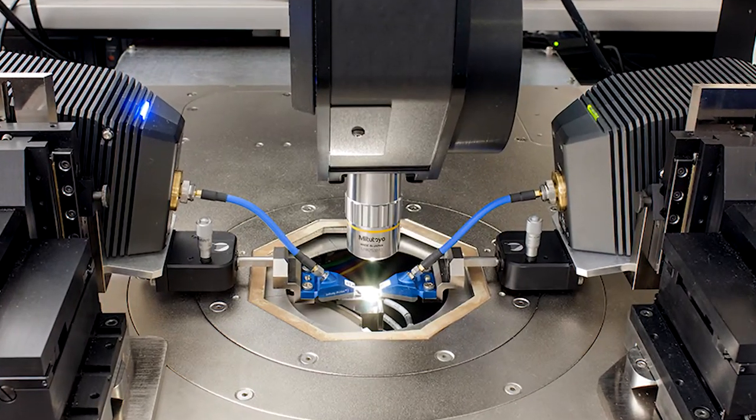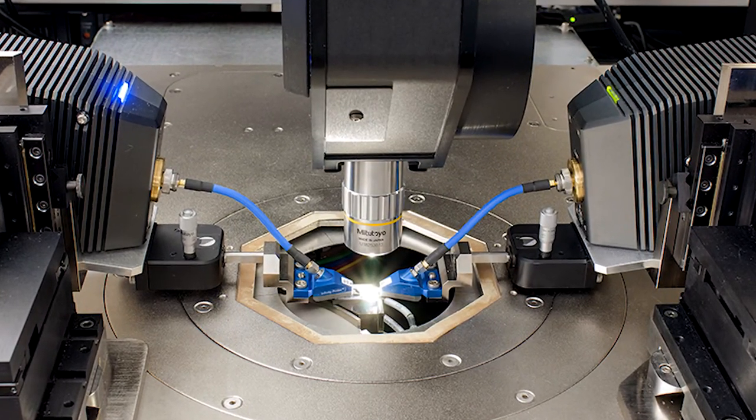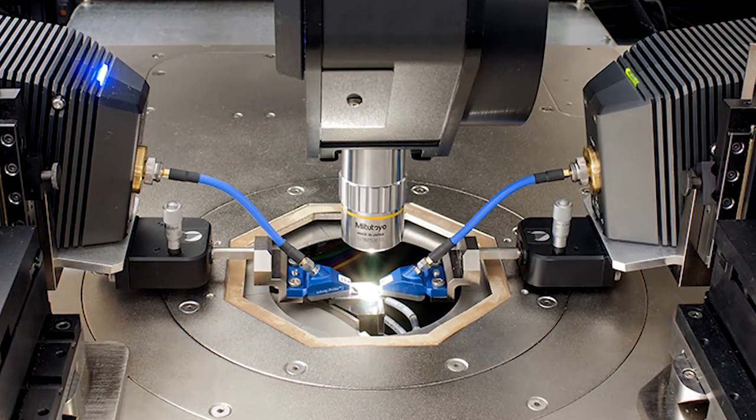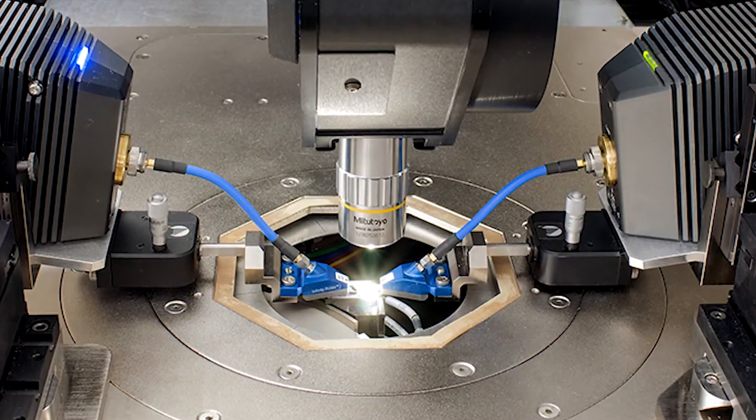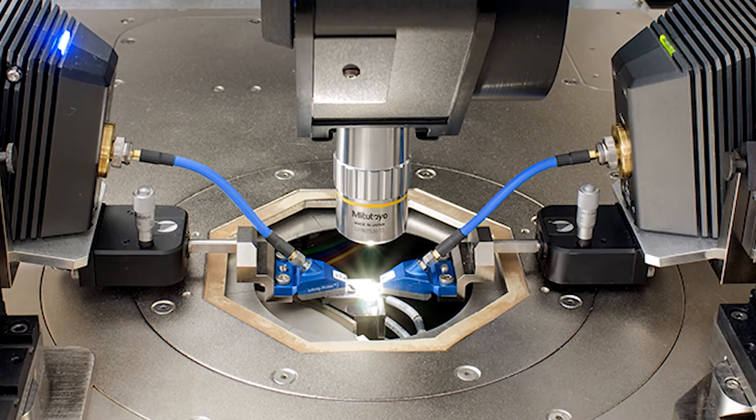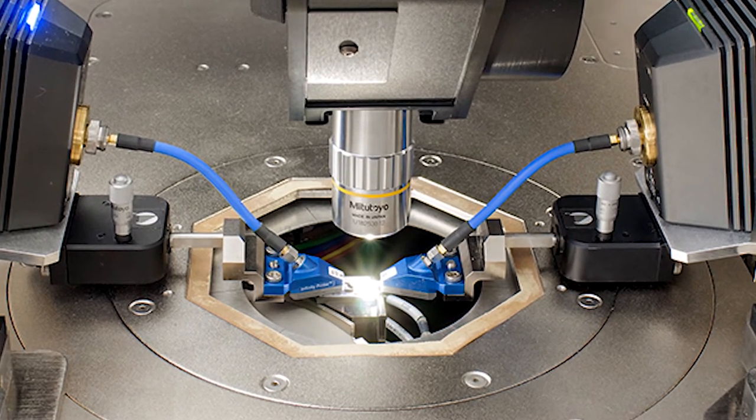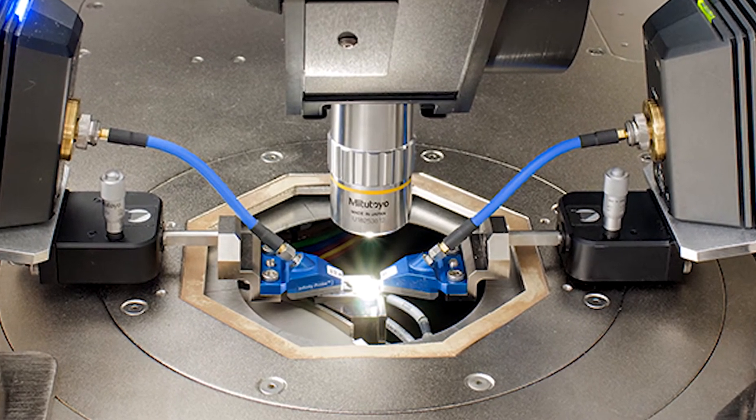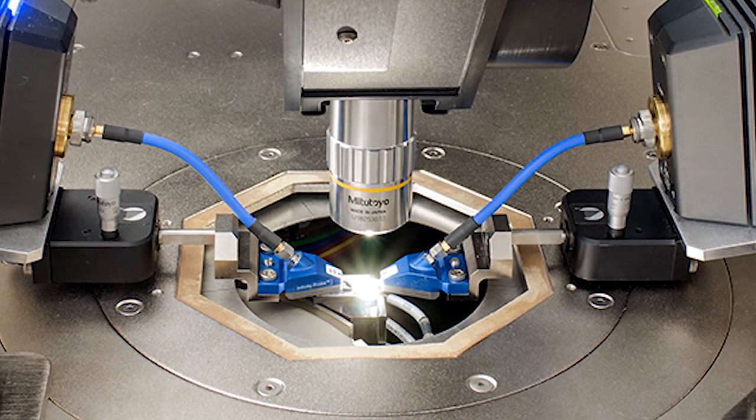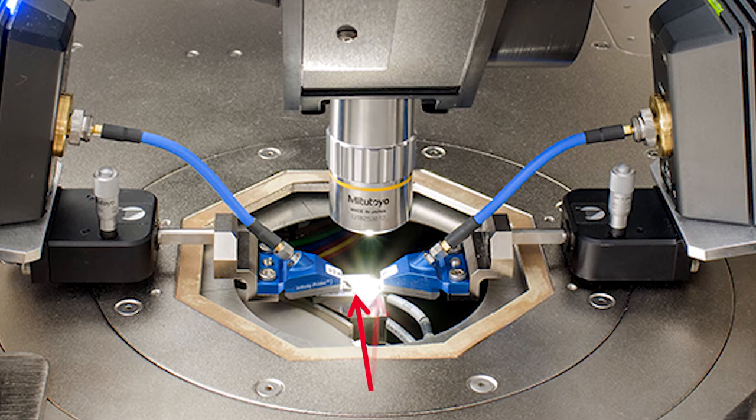Anytime you want to measure on-wafer S-parameters up to microwave frequencies, you will need to calibrate the RF fixture and probes such that S-parameter measurements will be referenced to the probe tips.